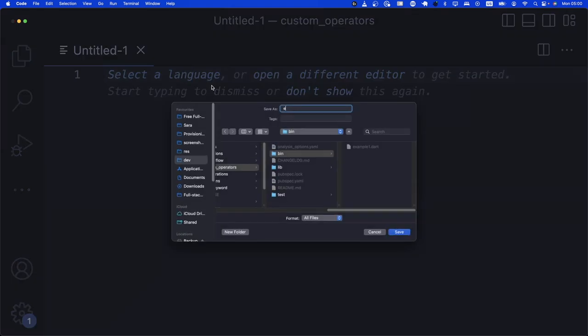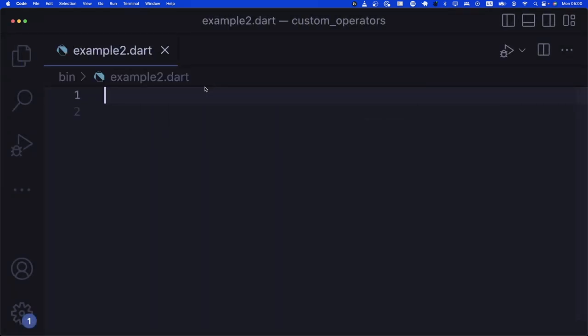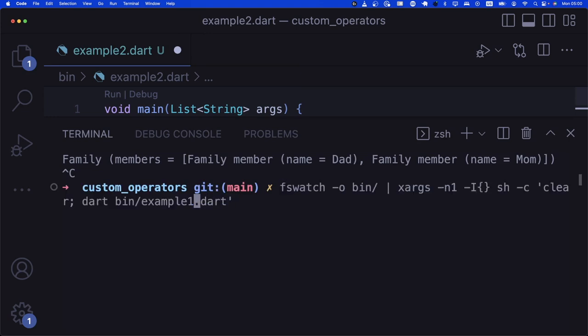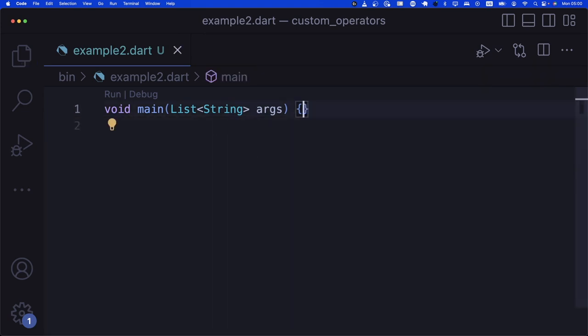That was our first example. Now you can also define operators on many other different types of data. Here's another example — you need to practice adding extensions that define new operators: plus, minus, multiply, etc., on existing data types.